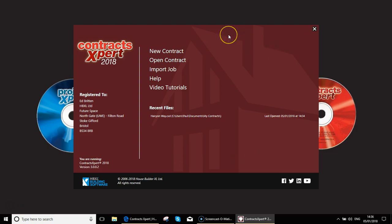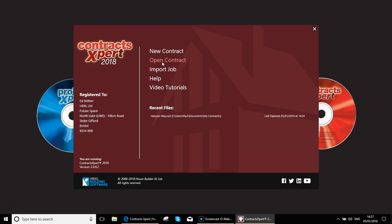Over onto the main menu at the top, we have a new contract option here. This will allow us to manually create a small works or subcontract contract, and it will also allow us to do an import from Estimator Express.